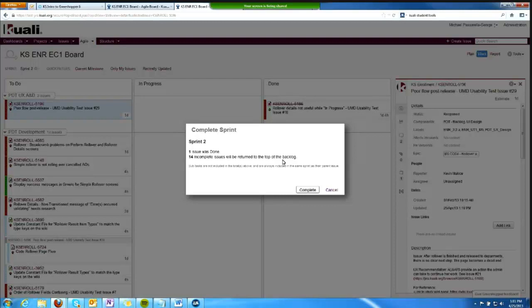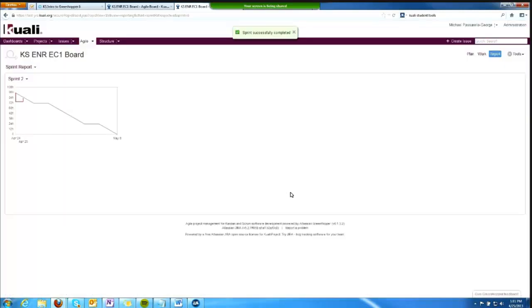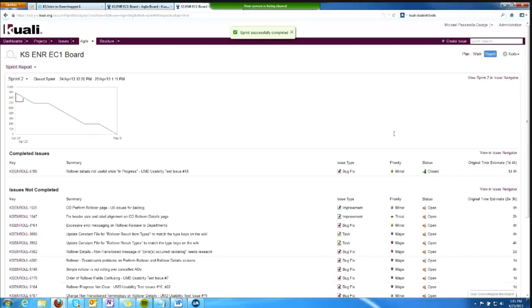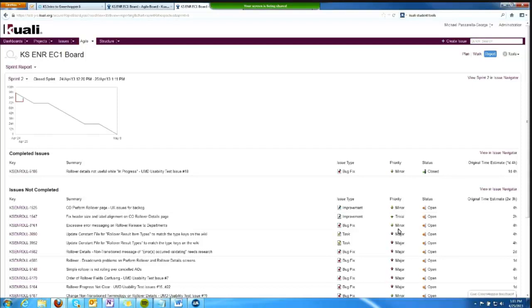And if I click complete, I will get a sprint report. The sprint is now done, and it gives me the information. There would be more detailed information had we really played the sprint out. We might be able to see original time, estimates compared to logged work if we were logging work, or things like that.